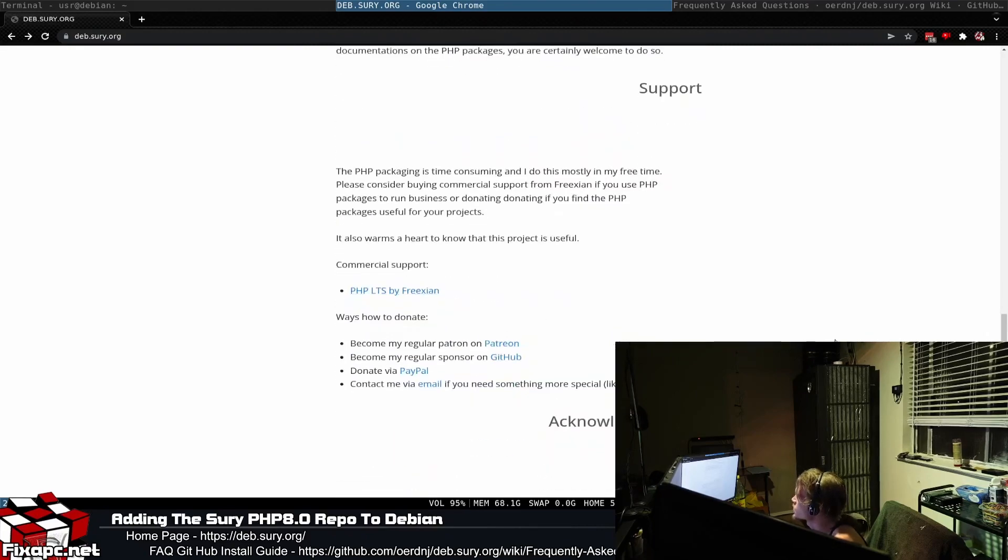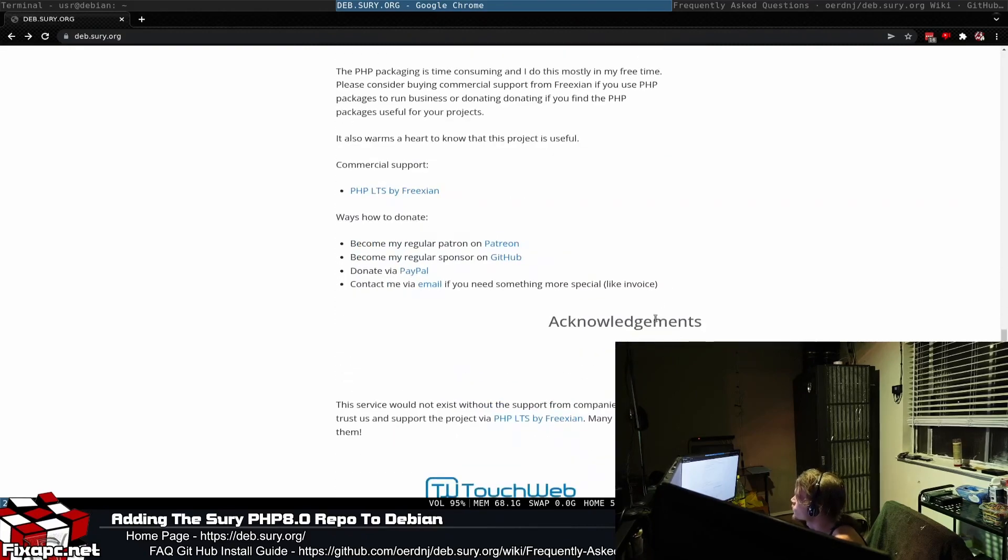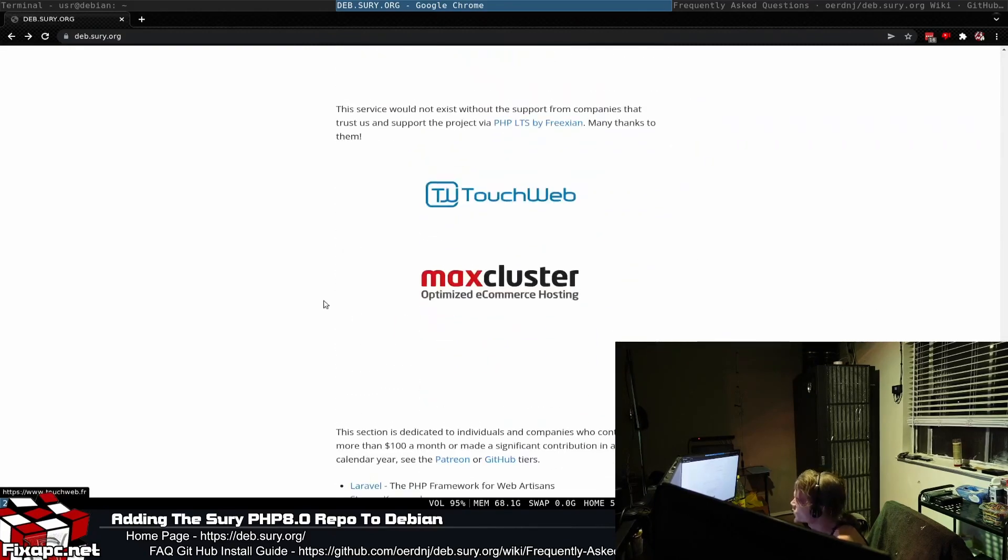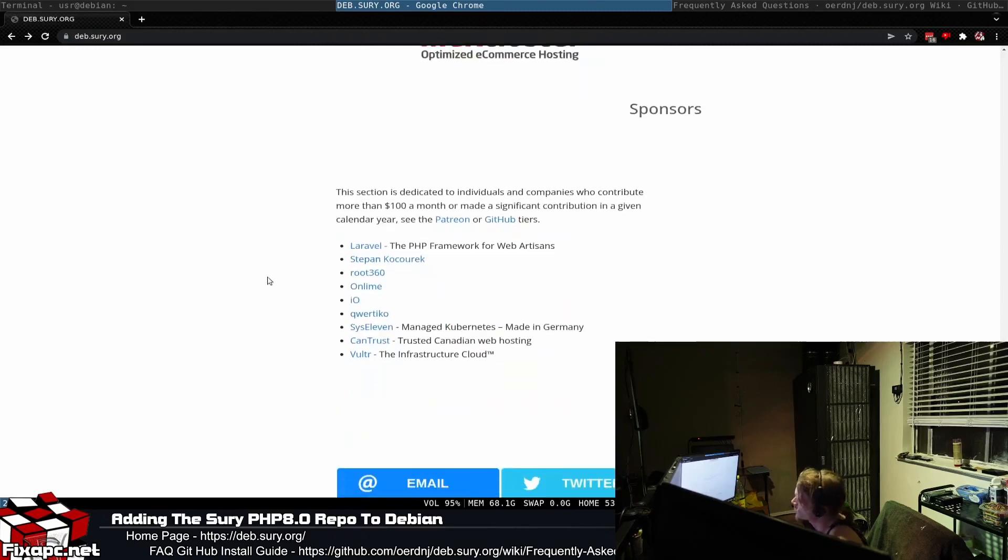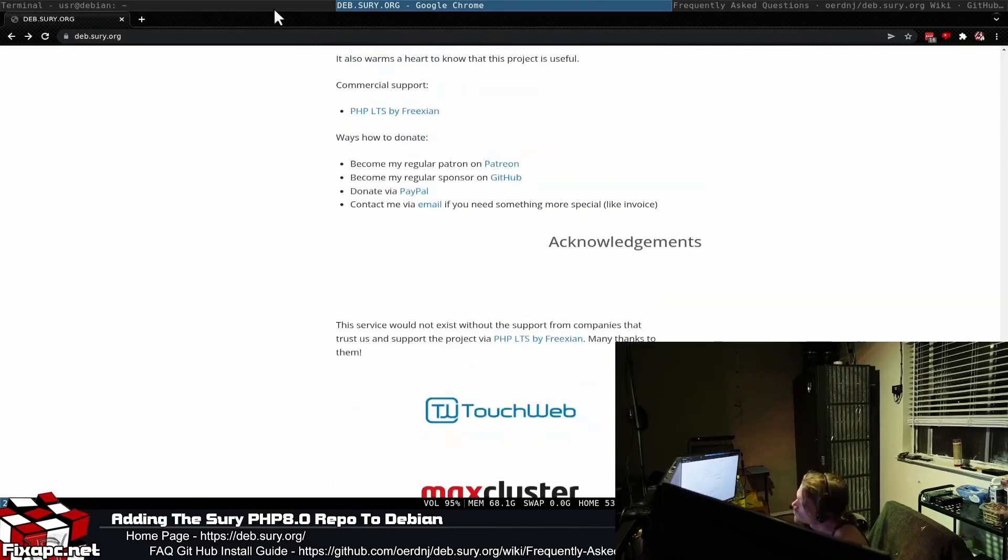There's documentation and support if you scroll down, but there's not really any instructions. If you search on how to install PHP 8.0, most of the guides will give you his repository links.